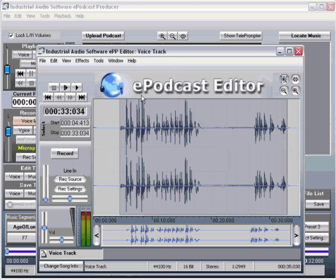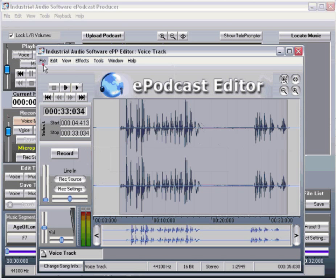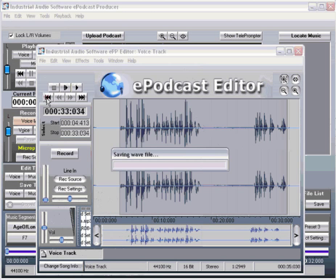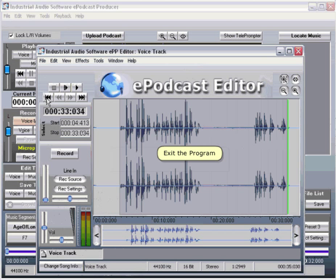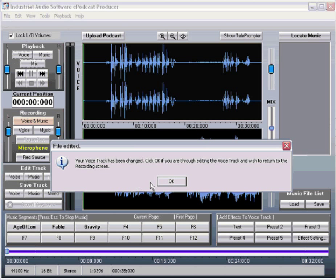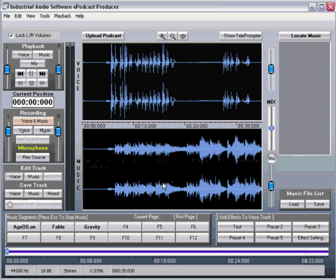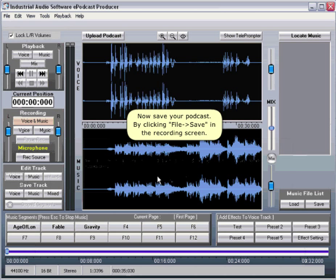When you are finished editing, save your changes and exit the editor. Now save your podcast by clicking File, Save in the record screen.